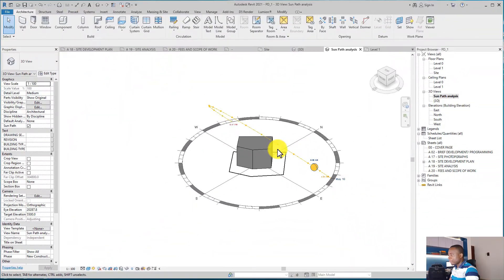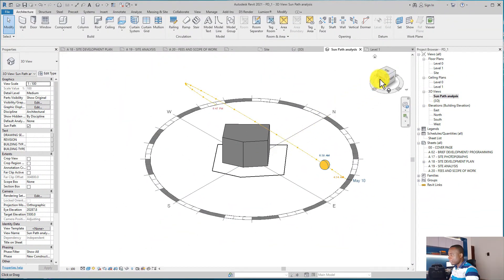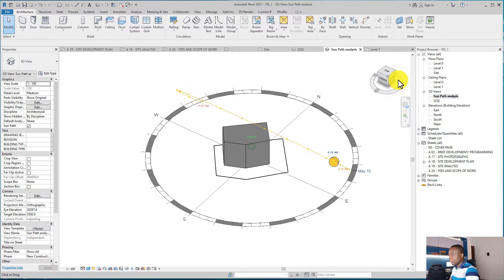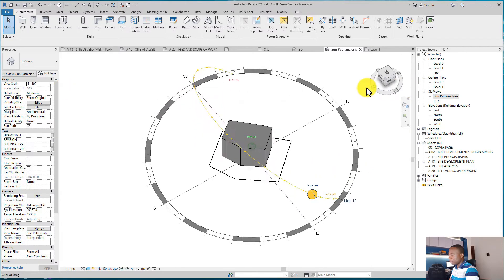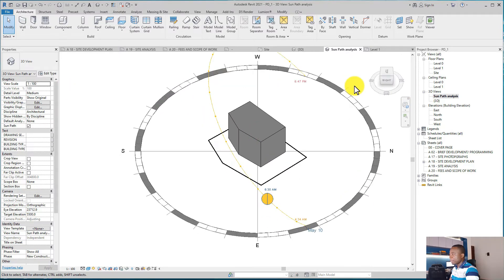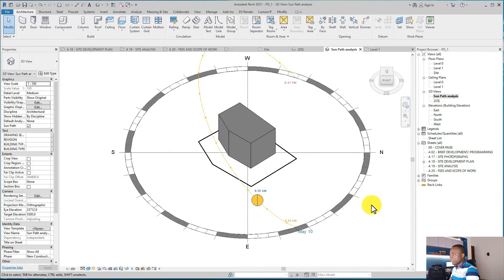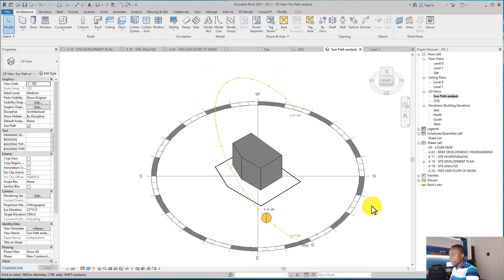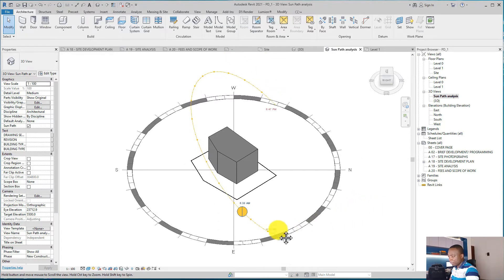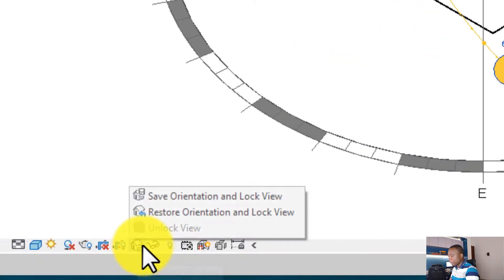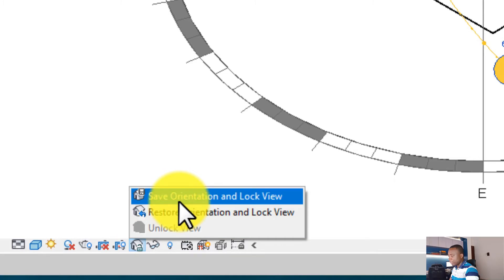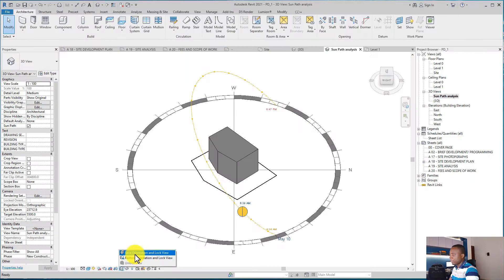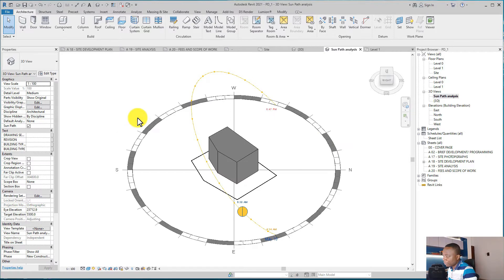create a view that you think is okay for you to appreciate your project properly. After that, you can now lock the view. To do that, you just click on this view and say Save Orientation and Lock View. You can pan, but you can't change the view. So this is the view